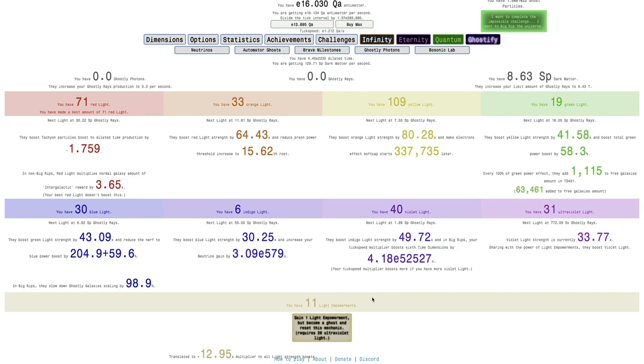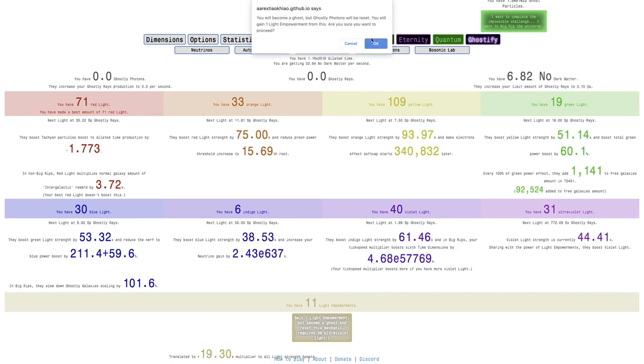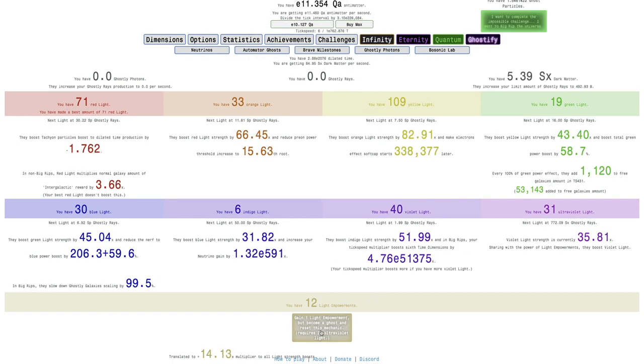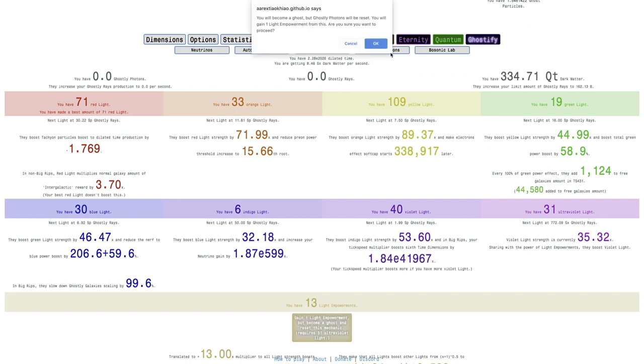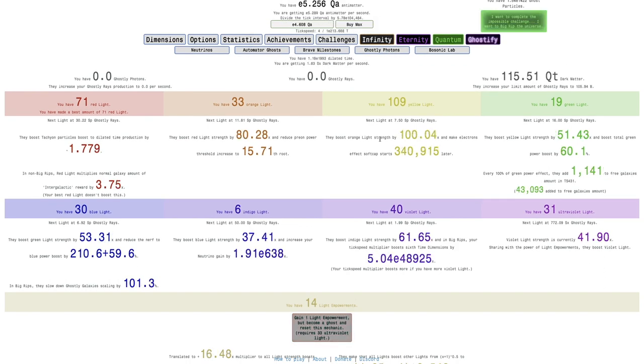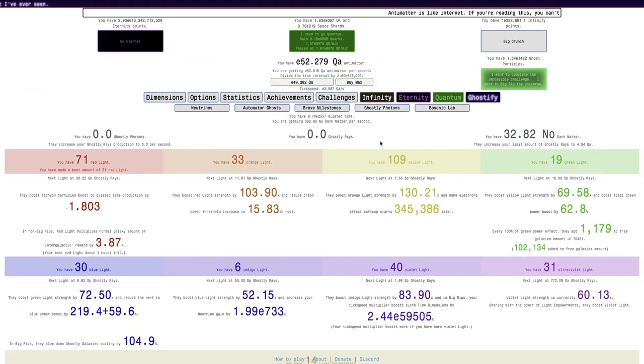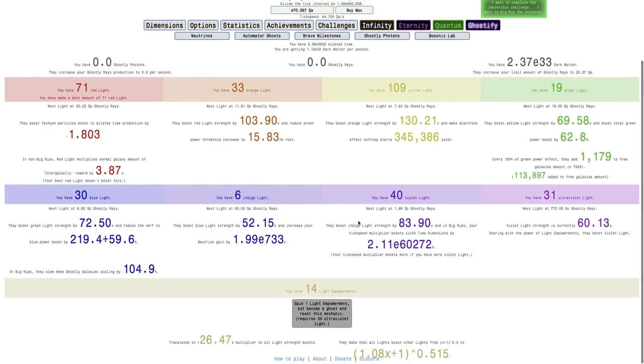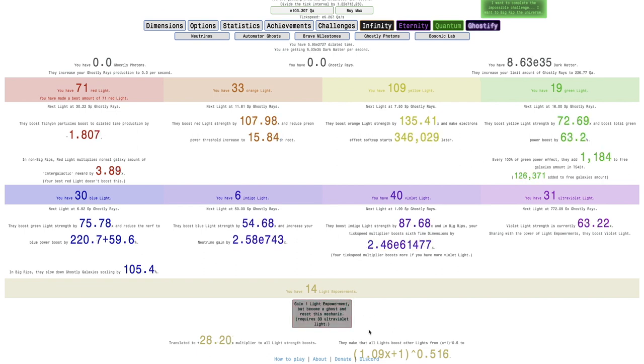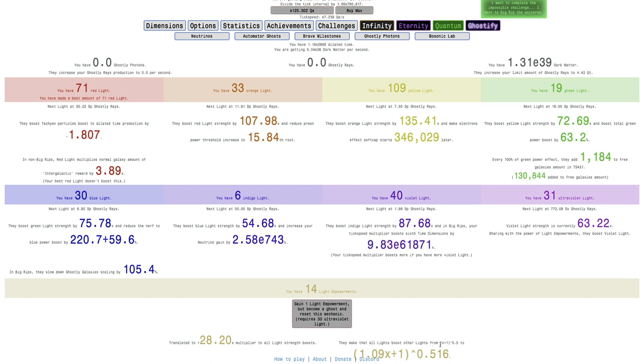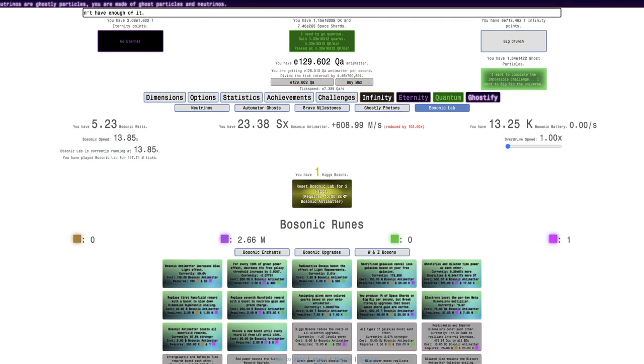I always ghostify first and then do the light empowerment. Yes, I will light empowerment. And since it doesn't reset my Photon stuff, this means I can get a bunch of light empowerment. I can go from 10 straight to 14 light empowerment. And maybe this is the new boost. It says they make all lights boost other lights from this formula to that formula, which is a better formula.